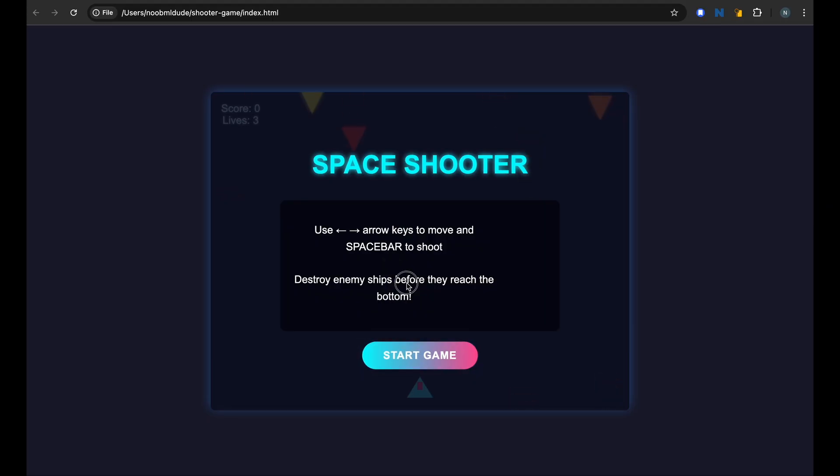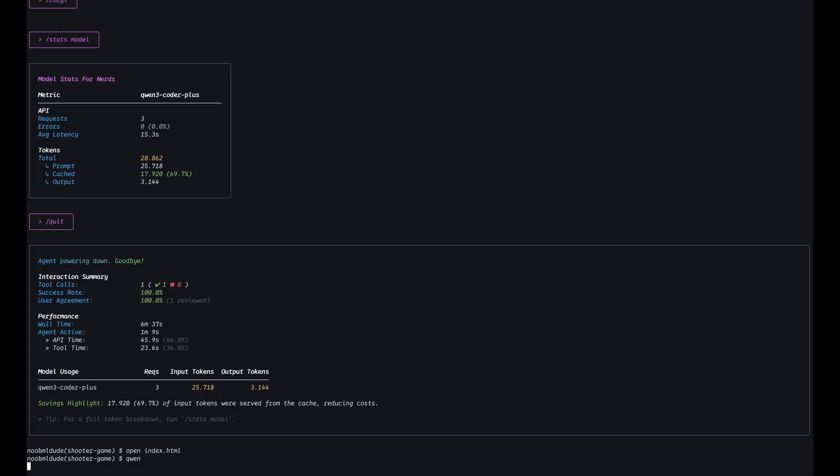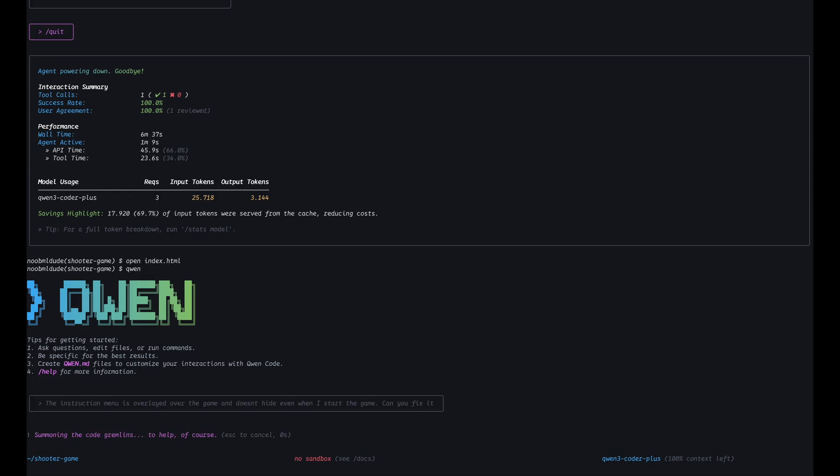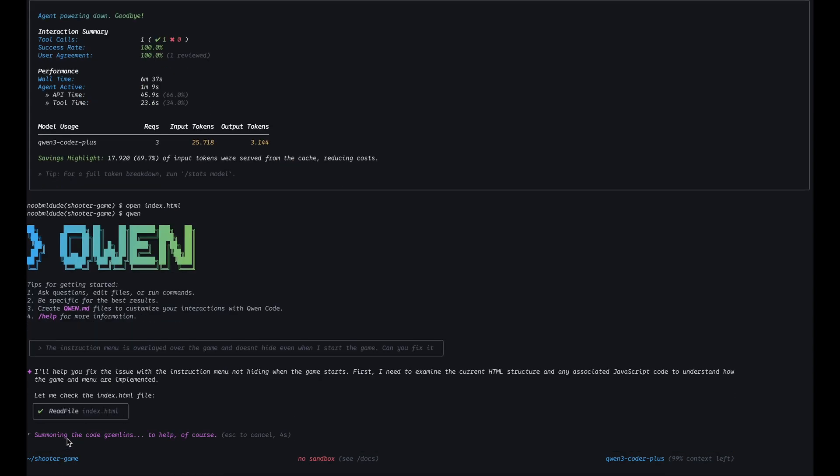Okay, it created the game but doesn't allow me to remove this instruction menu here. I guess that's a bug. Let's see if it can fix it. Cool, it's summoning the code gremlins.